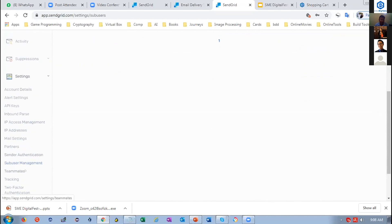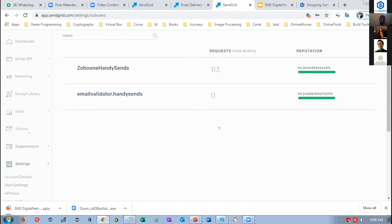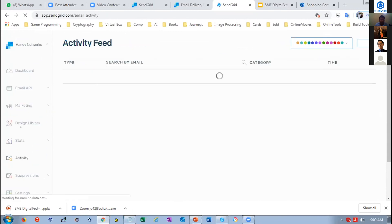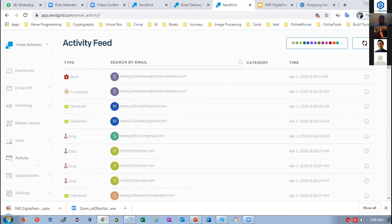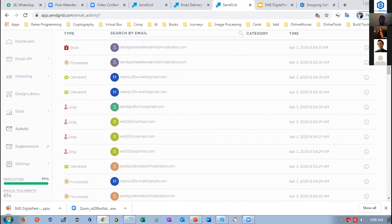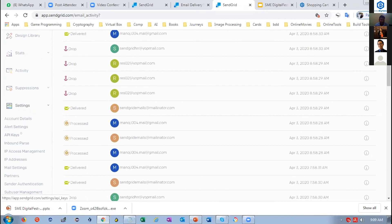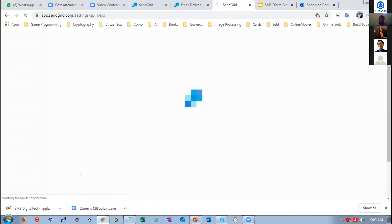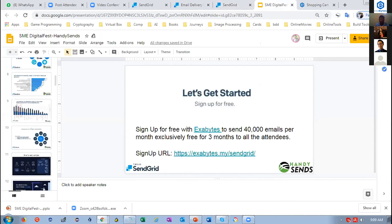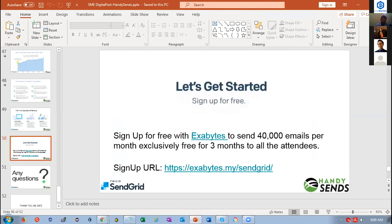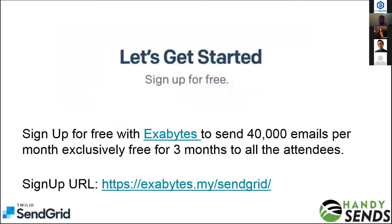We also have an email activity feed where you can see which emails are delivered, dropped, or blocked — and correct those email IDs accordingly. There are suppressions, unsubscription groups, and in settings you can create API keys for developers to integrate into their websites. We provide three months of free service by signing up to Exabytes — 40,000 emails — and later you can upgrade to paid plans based on your email volume.